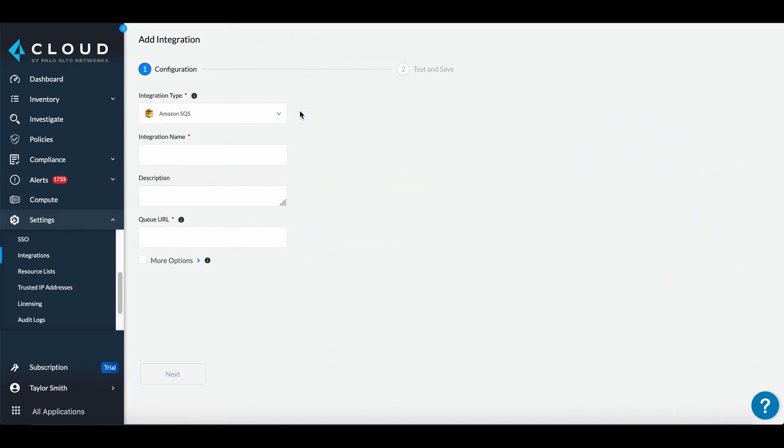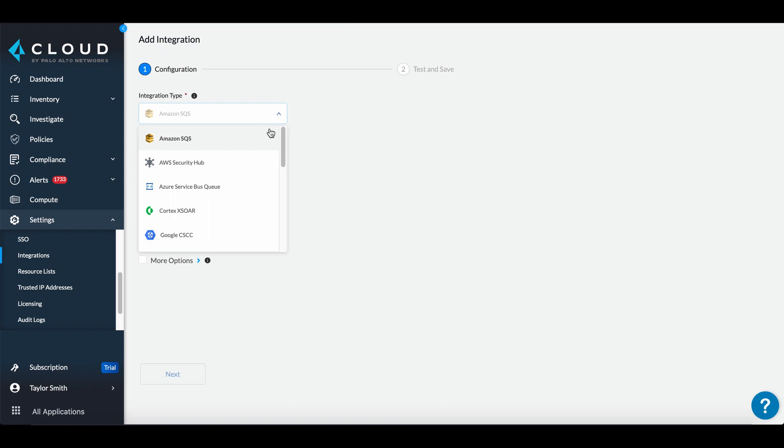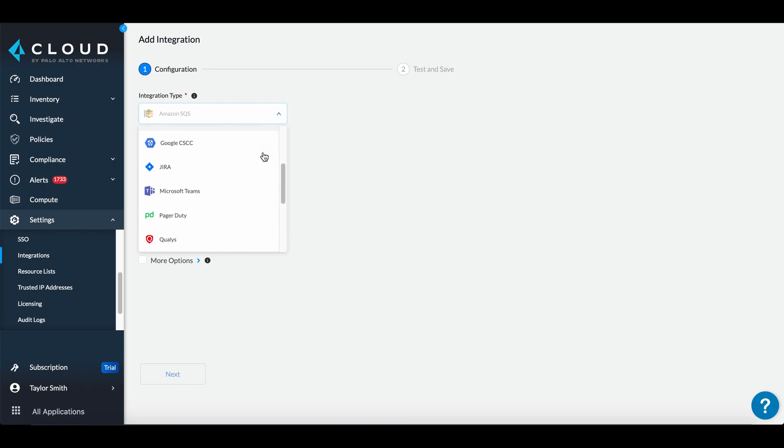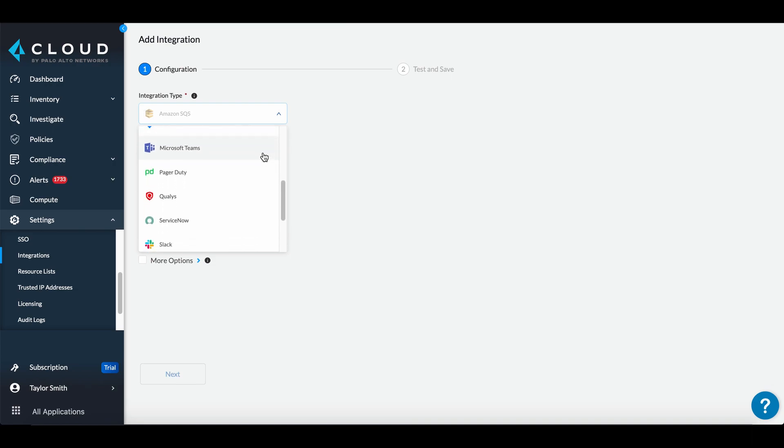Prisma Cloud provides multiple integration options for your existing security tools and workflows. The AWS GuardDuty, AWS Inspector, Qualys, and Tenable integrations are inbound integrations where Prisma Cloud periodically polls for vulnerability and event data.